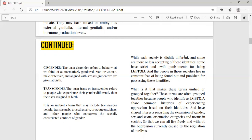The term transgender refers to people who experience their gender differently than their sex assigned at birth. It is an umbrella term that may include transgender people, transsexuals, cross-dressers, drag queens and kings, and other people who transgress the socially construed confines of gender. A transsexual is a person who emotionally and psychologically feels that they belong to the opposite sex. So transgender is an umbrella term that includes transsexuals, cross-dressers, and all such people.